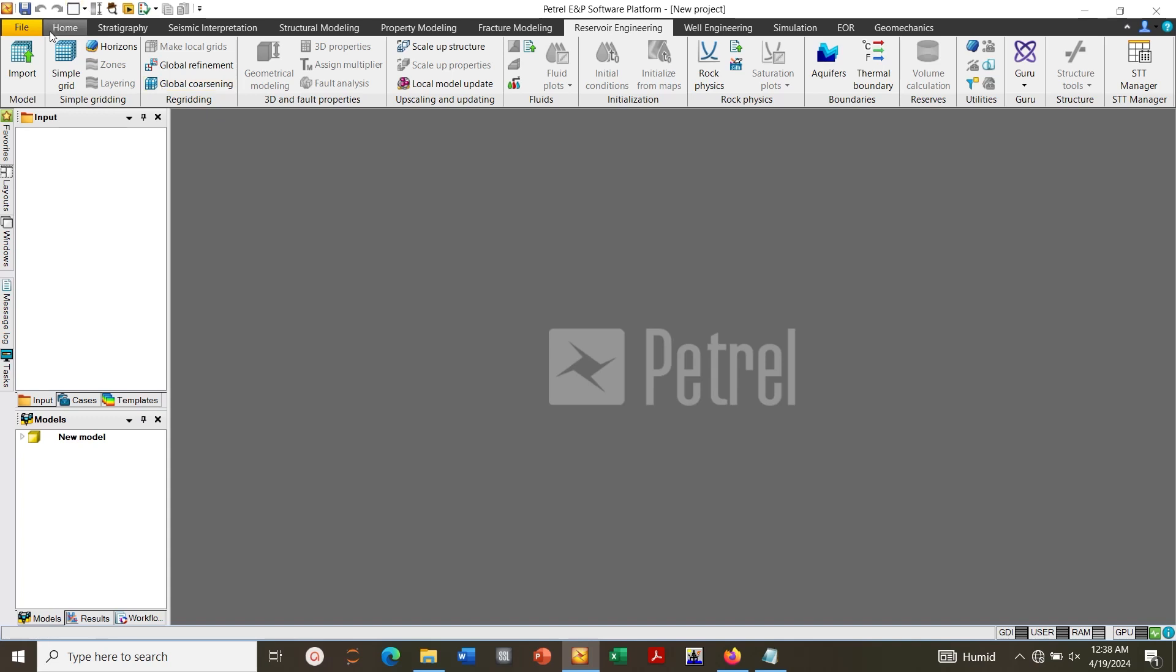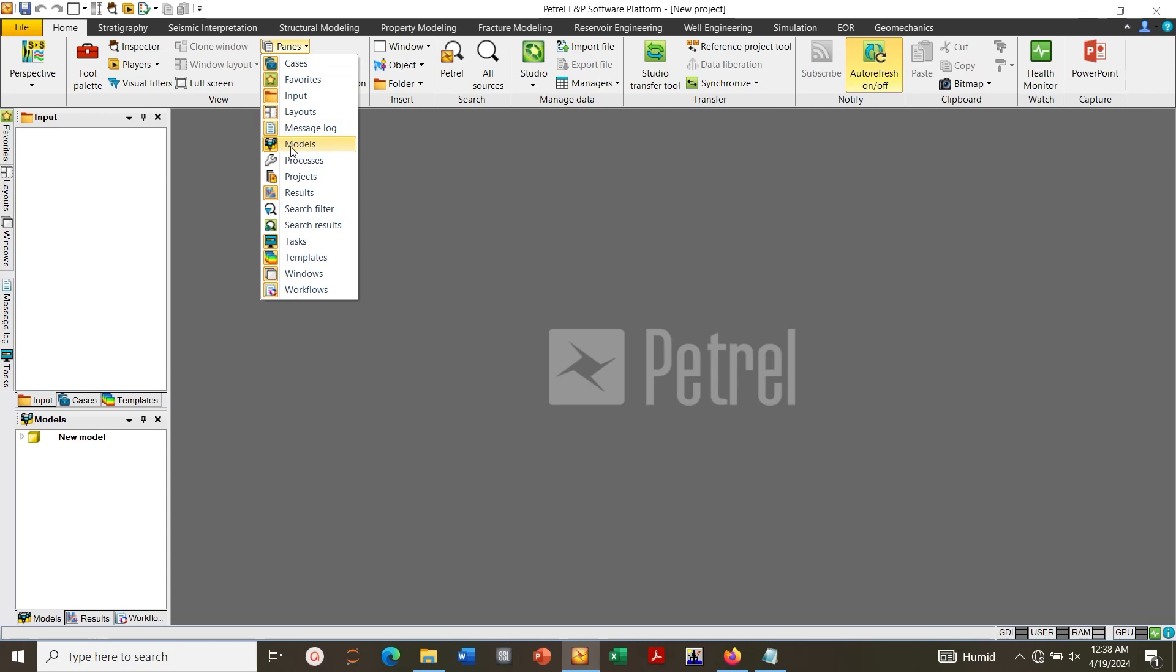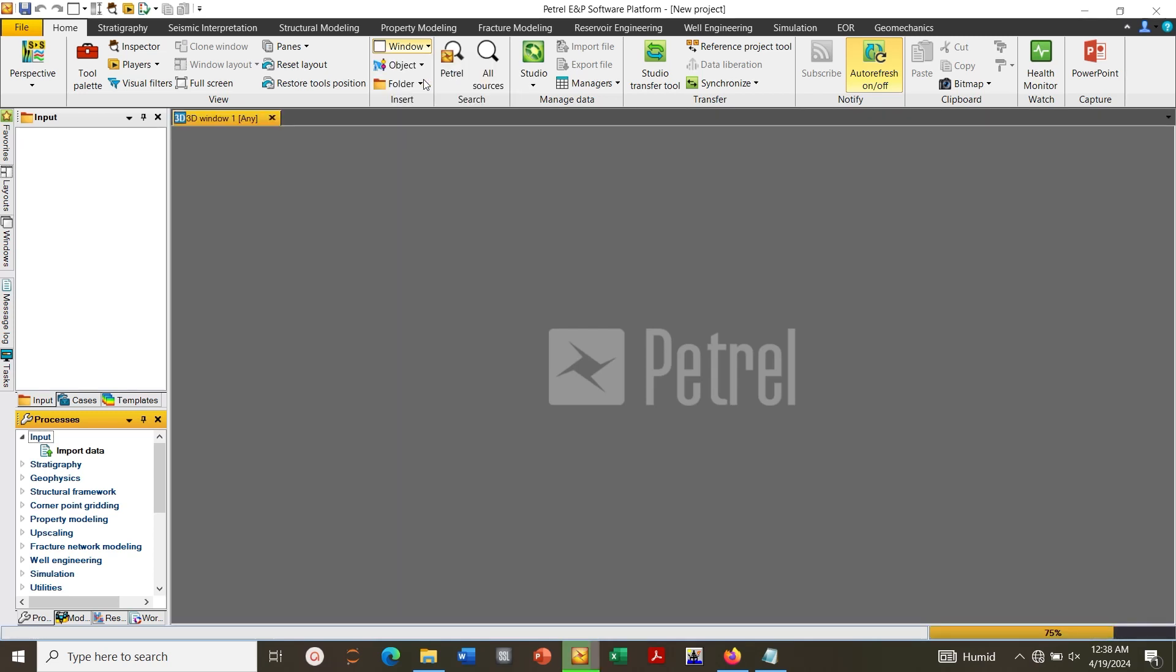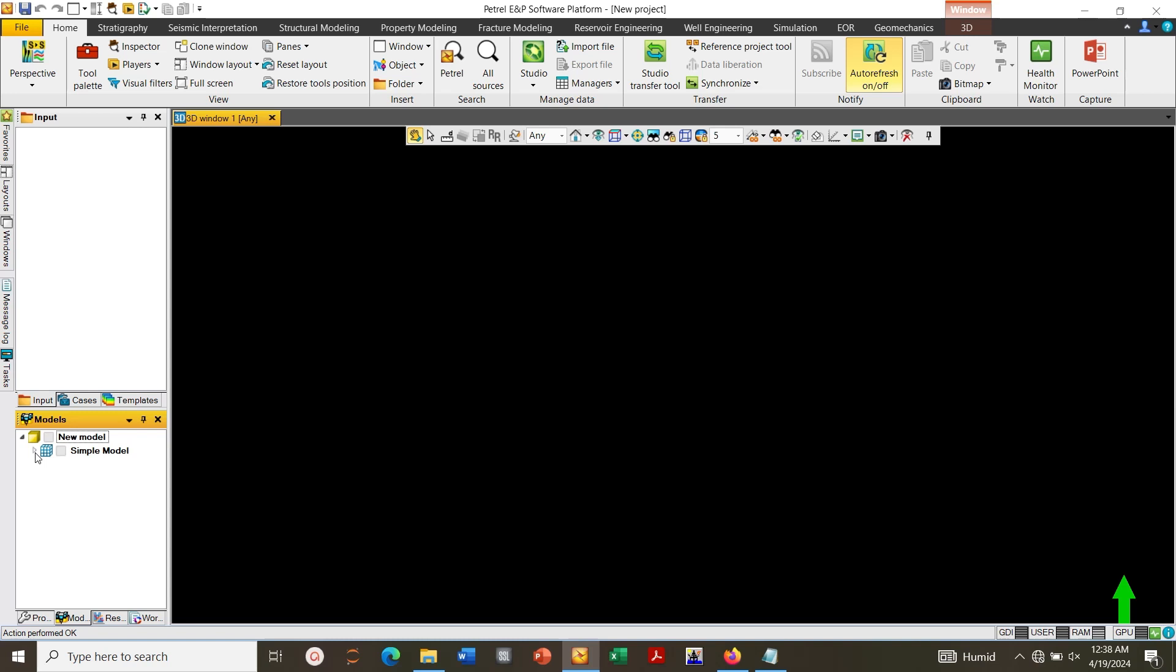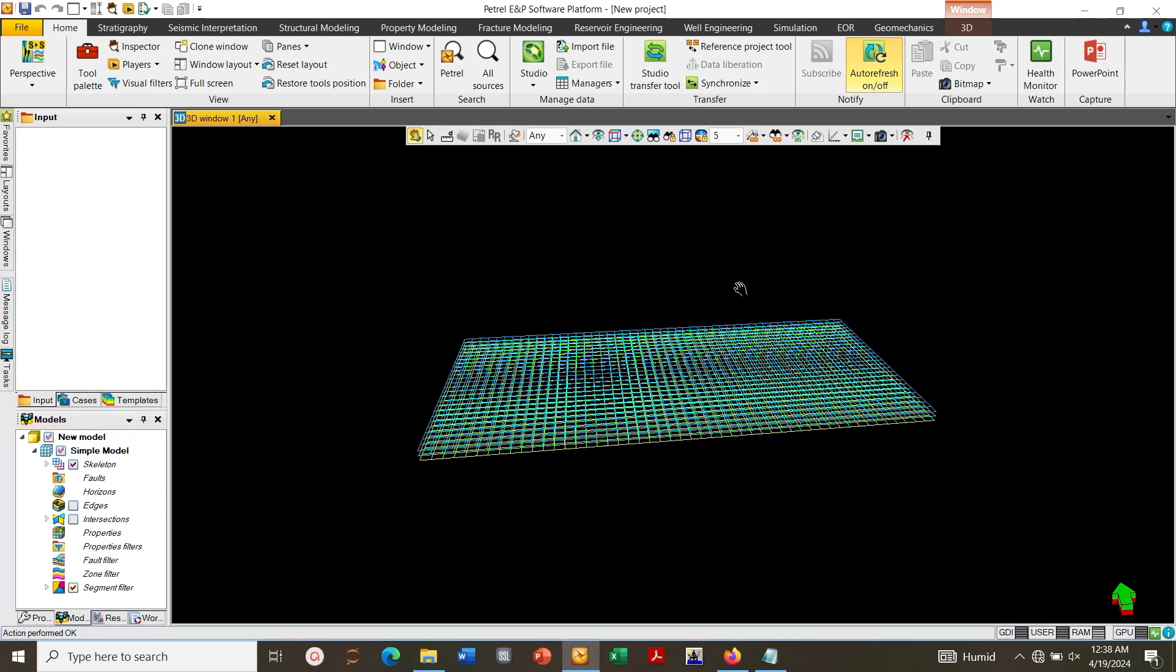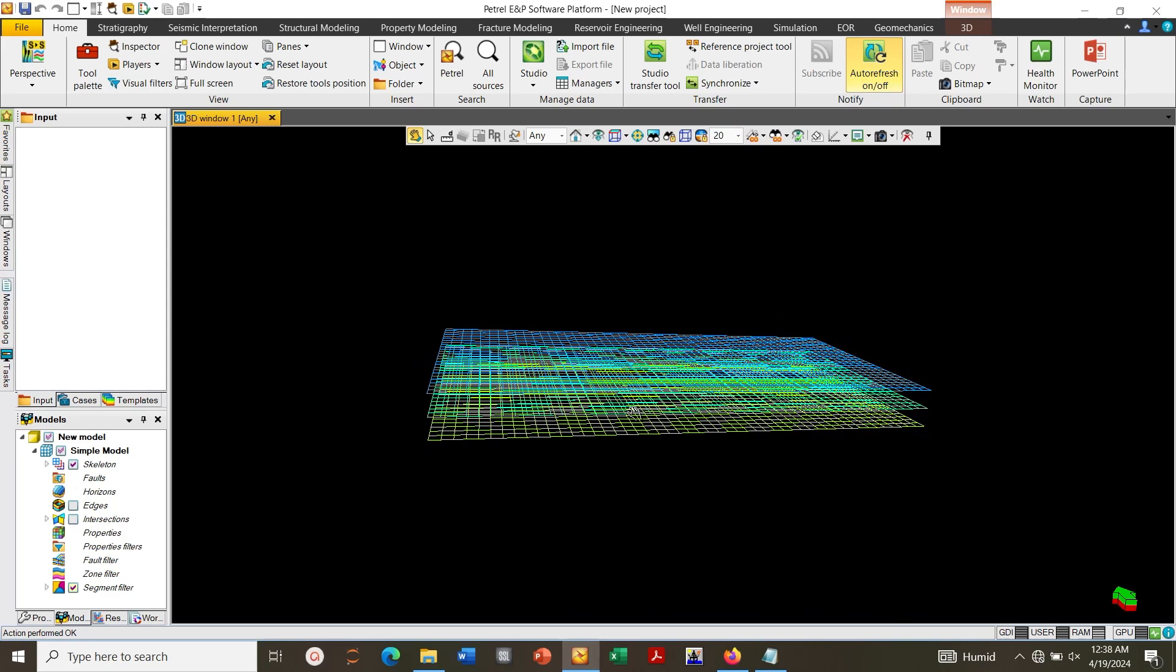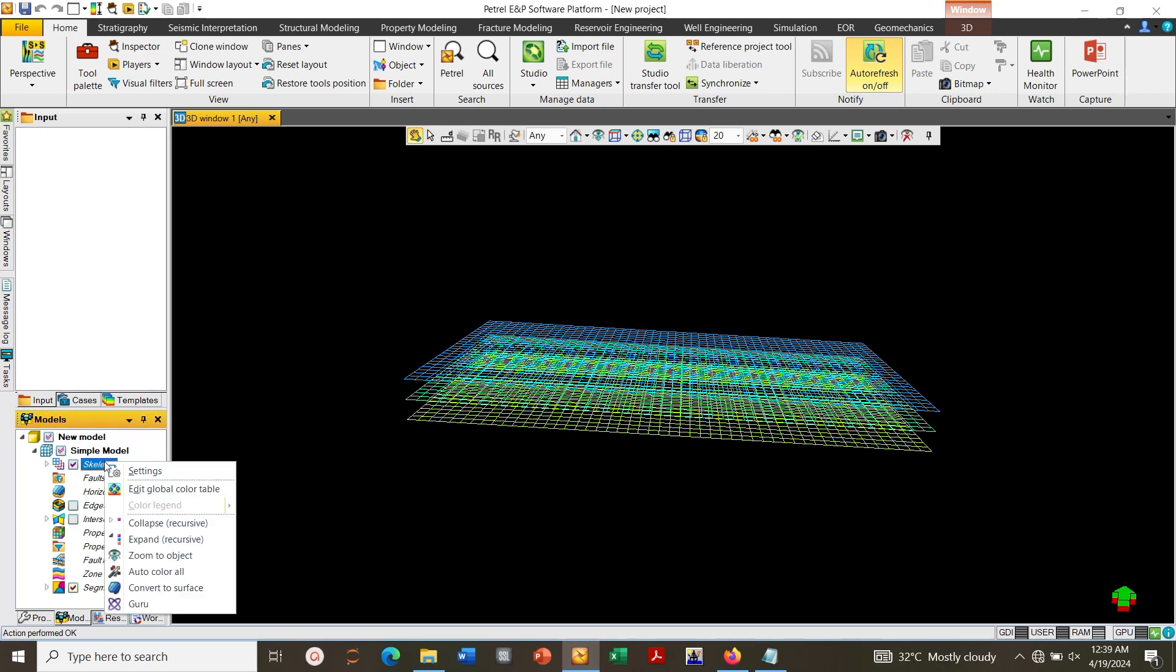Let's go to Home, go to Panes, select Processes, go to 3D Window, select 3D Window. Let's go to Model, select Skeleton. Increase the size to 20. Next, let's right click on the skeleton, convert to surface.